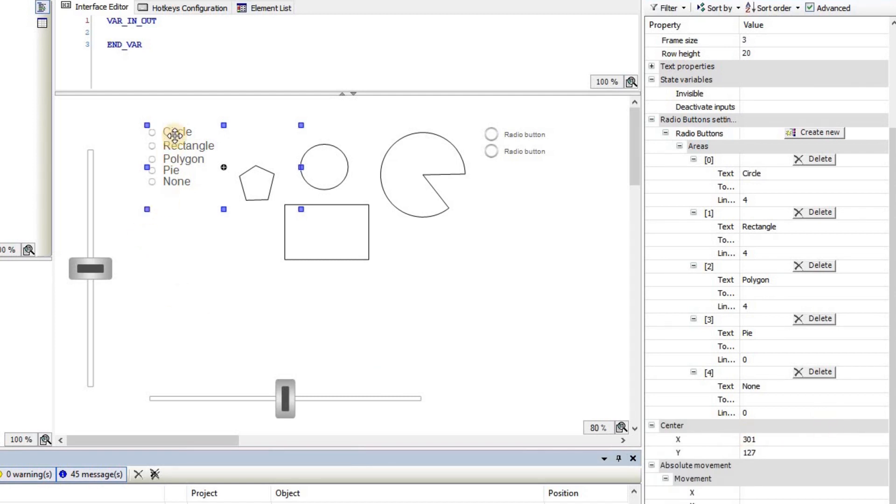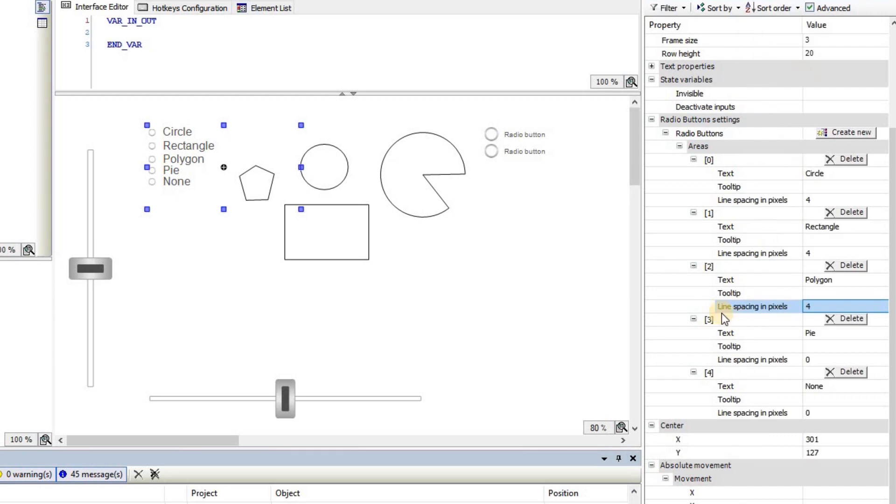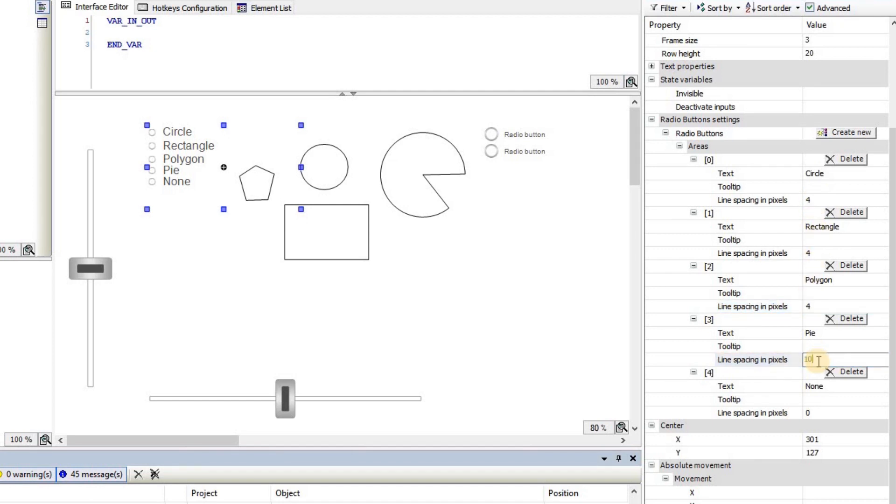You can also work on the sizing of the text which is shown here, and also on the distancing. The distance is determined here. You can see that it is written as line spacing in pixels, so you can determine whether it's four that I've used here, or as an example, let me set 10 here. You see that the distance between these two is increased. That's something that you can work on.